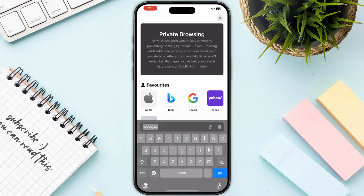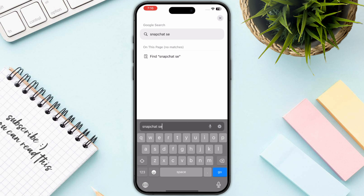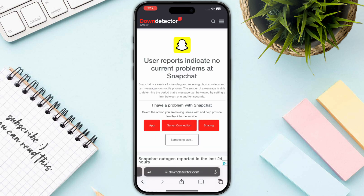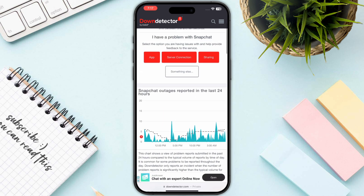The next thing is to check the Snapchat server status. Open up any browser and search for 'Snapchat server down.' Once you have searched, go to the first result and make sure that there are no server outages or connection errors while you are trying to log in to your account.